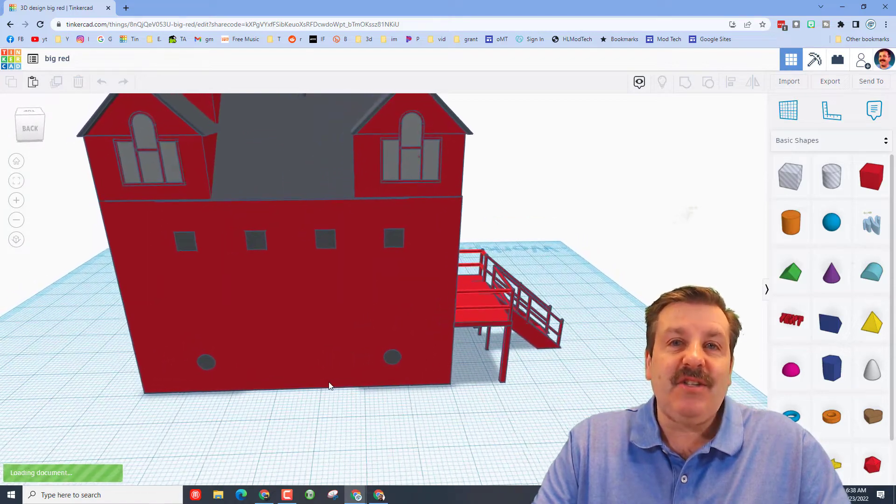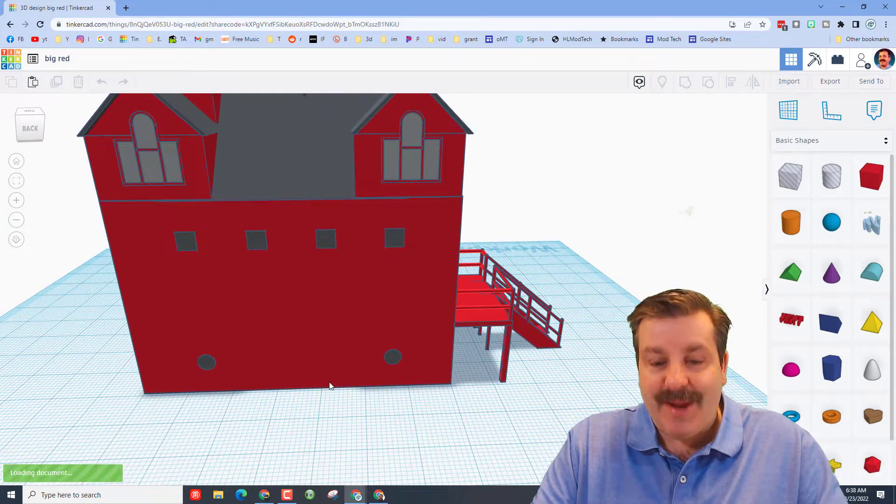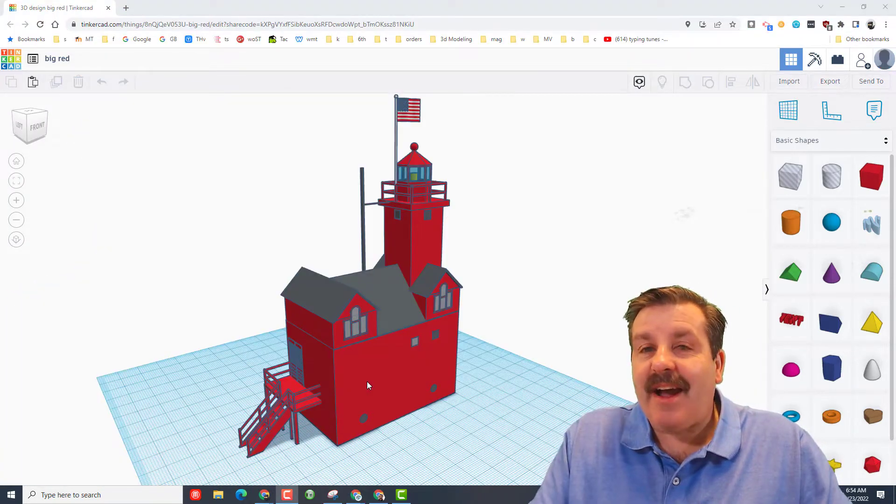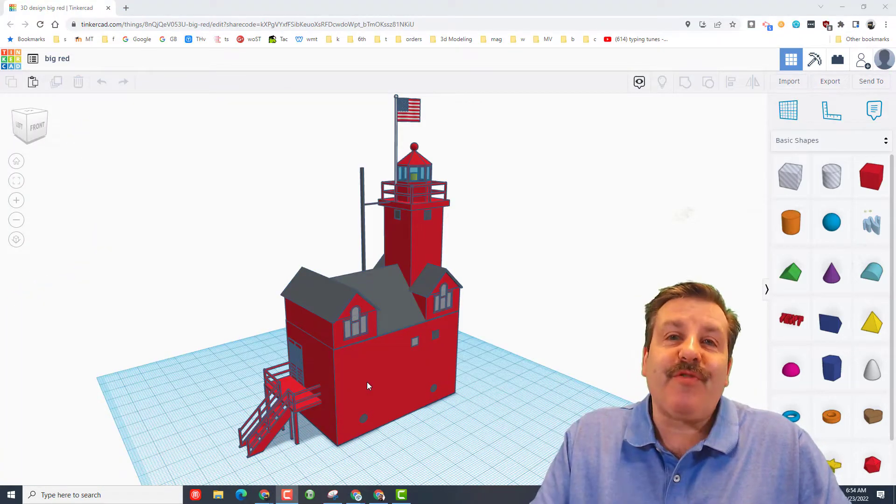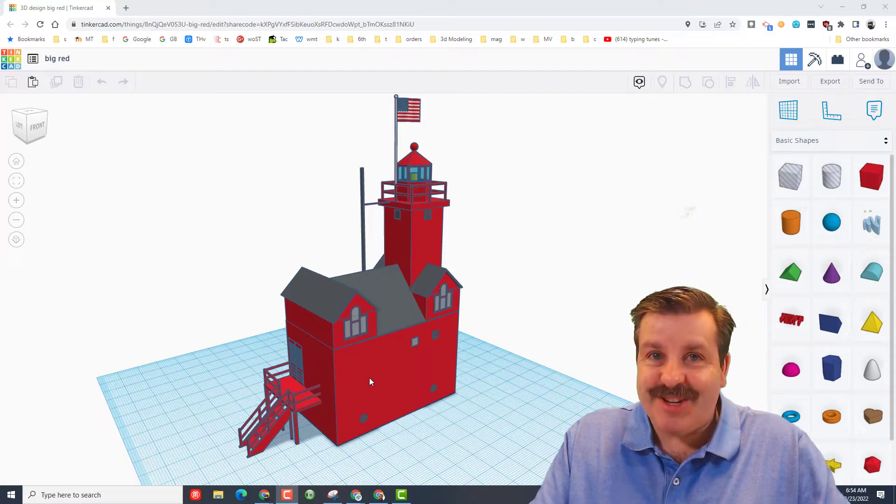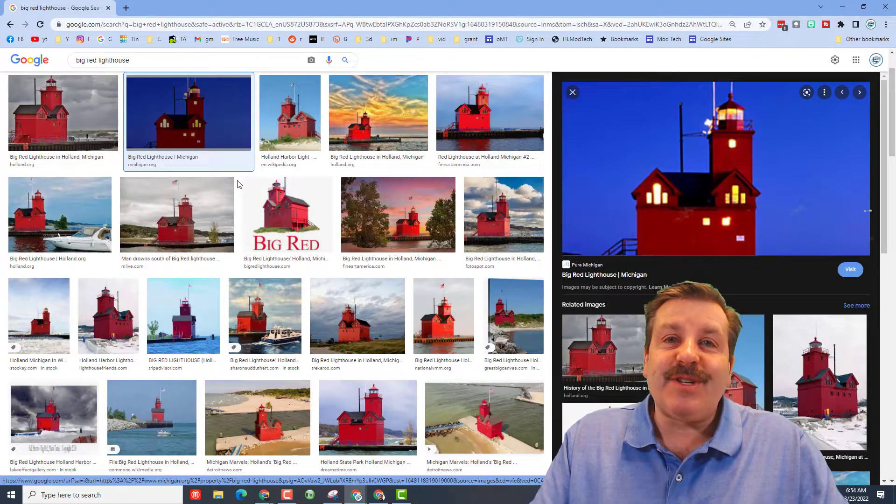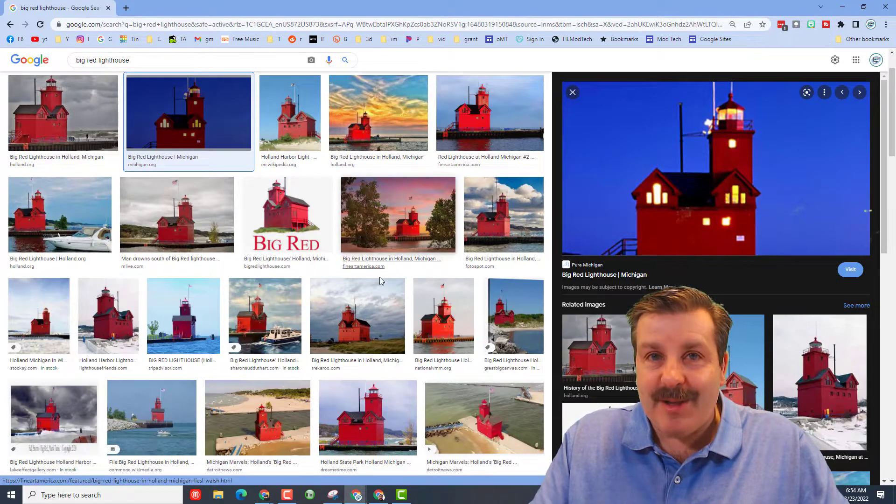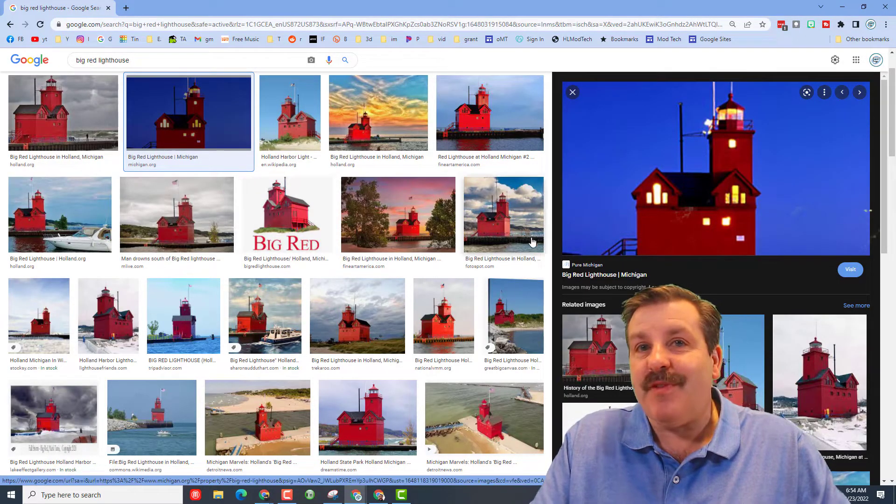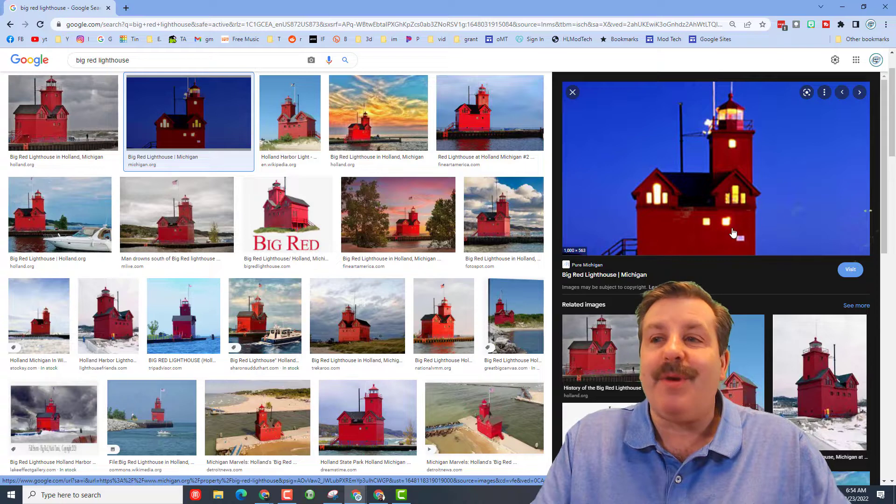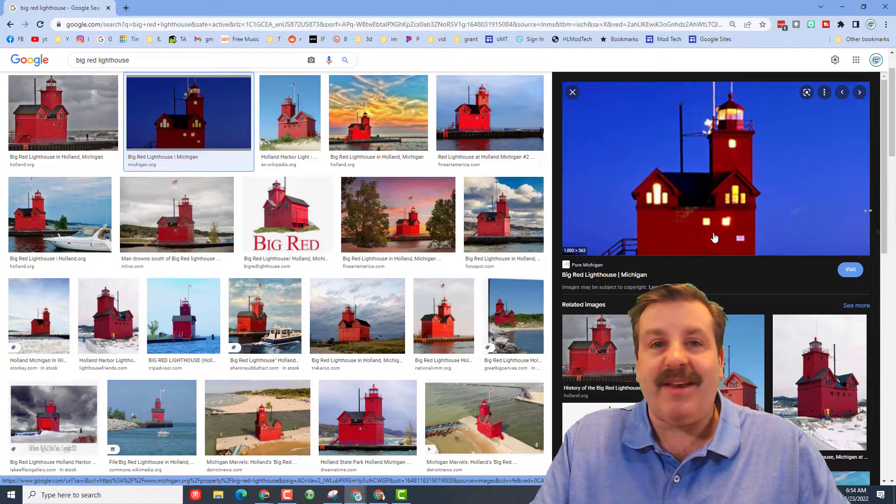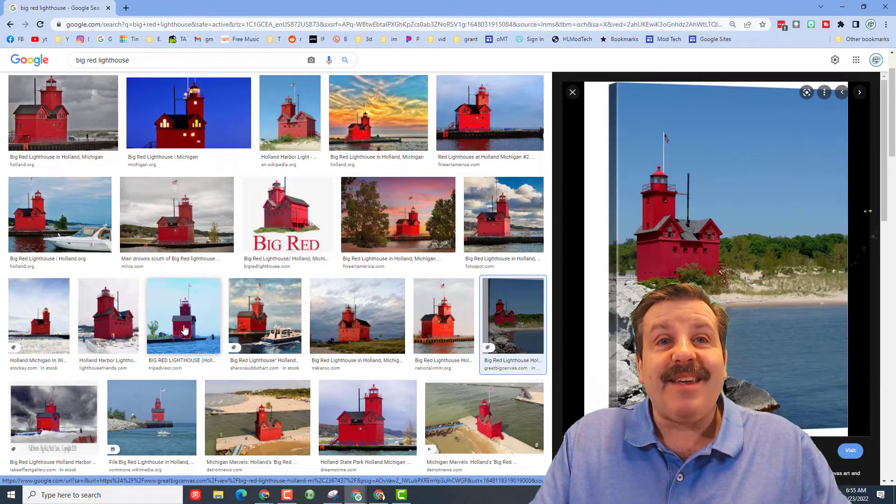Brayden and I are both from Holland, Michigan, and if you've ever been to Holland Michigan you should be familiar with the Big Red Lighthouse. It is an awesome lighthouse that we all see when we visit Holland State Park or are headed out into Lake Michigan.